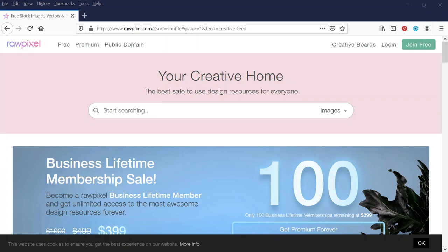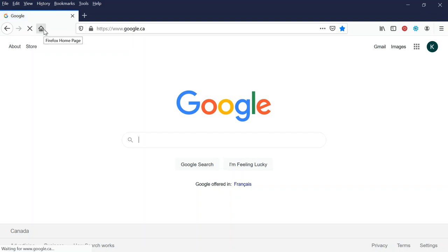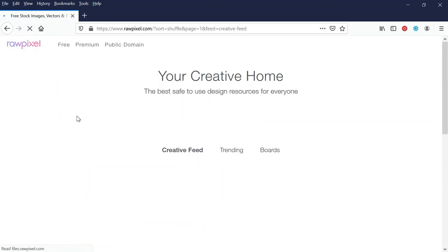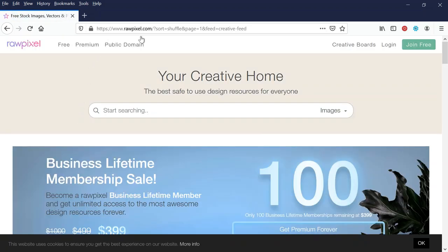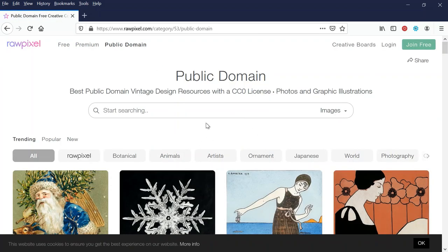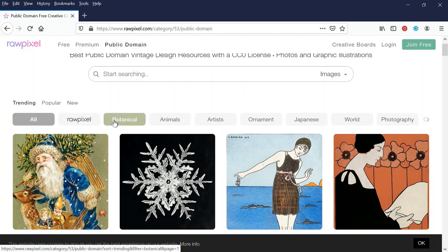The first resource I want to share is called RawPixel. The website is rawpixel.com — you can also find it easily by just typing 'raw pixel' into Google. It offers free stock images, vectors, and PSD mockups. Right at the top there's a public domain section you can click on, or you can start searching. I'm going to do it both ways — I'll click on public domain first.